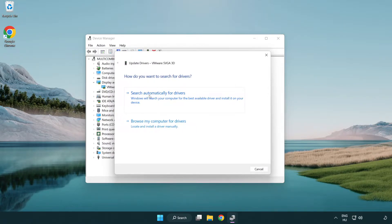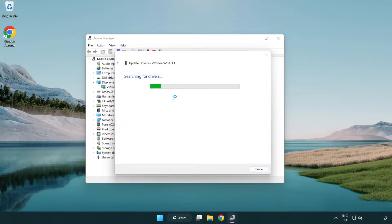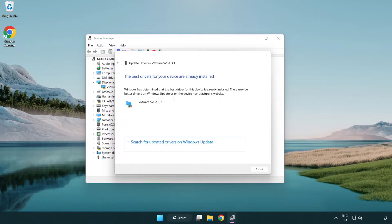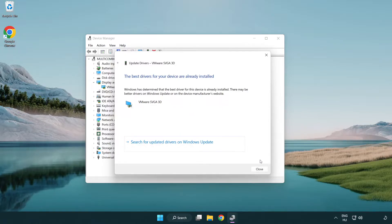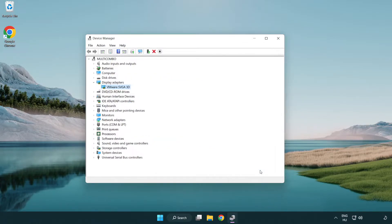Search automatically for drivers. Wait. Installation complete and click close. Close window.